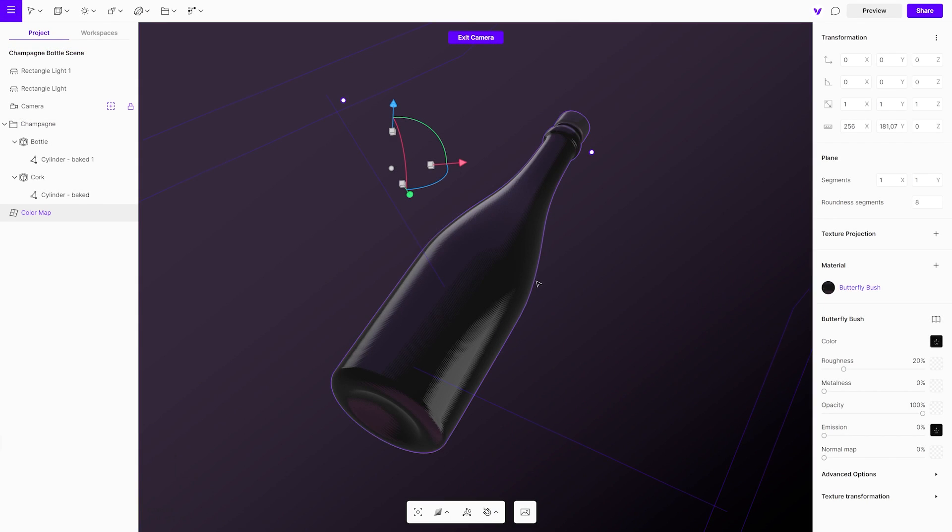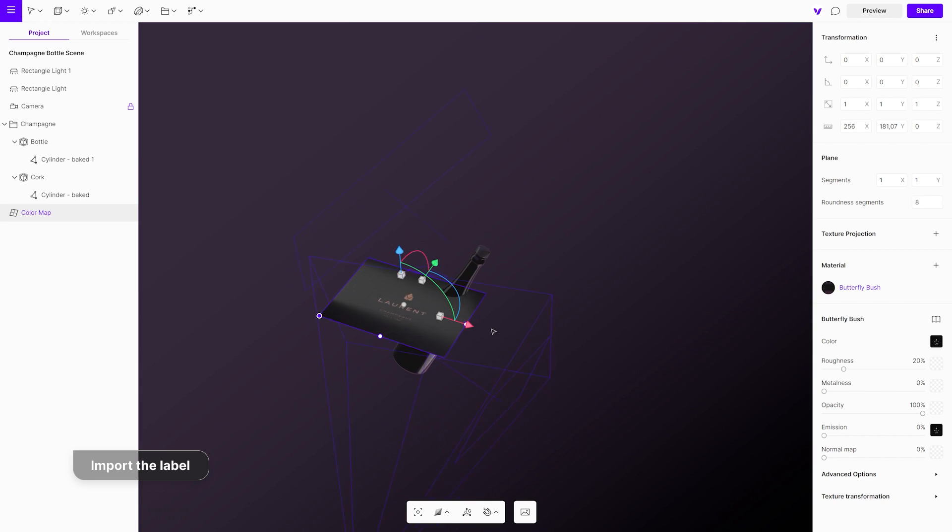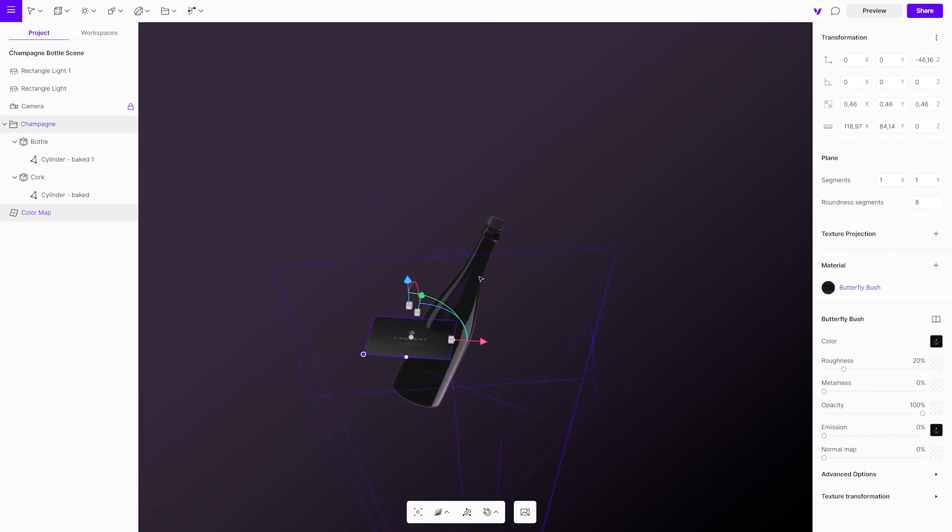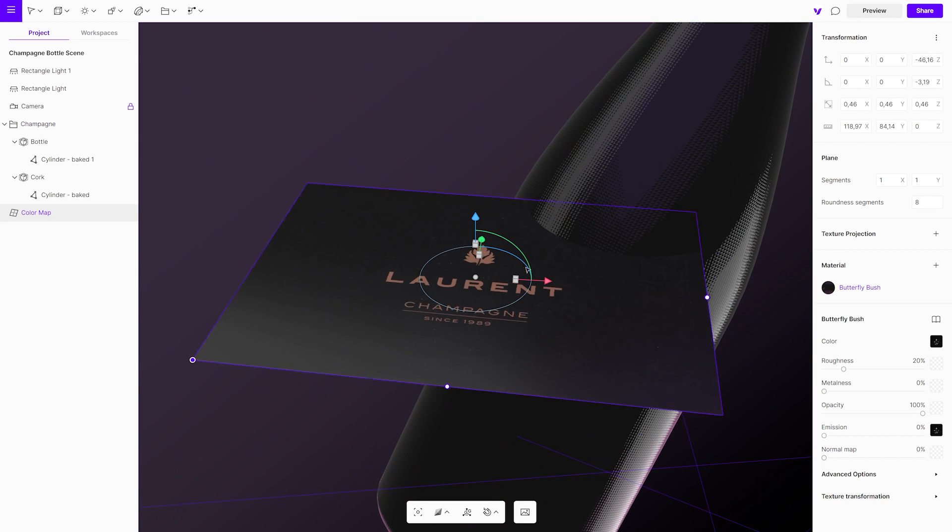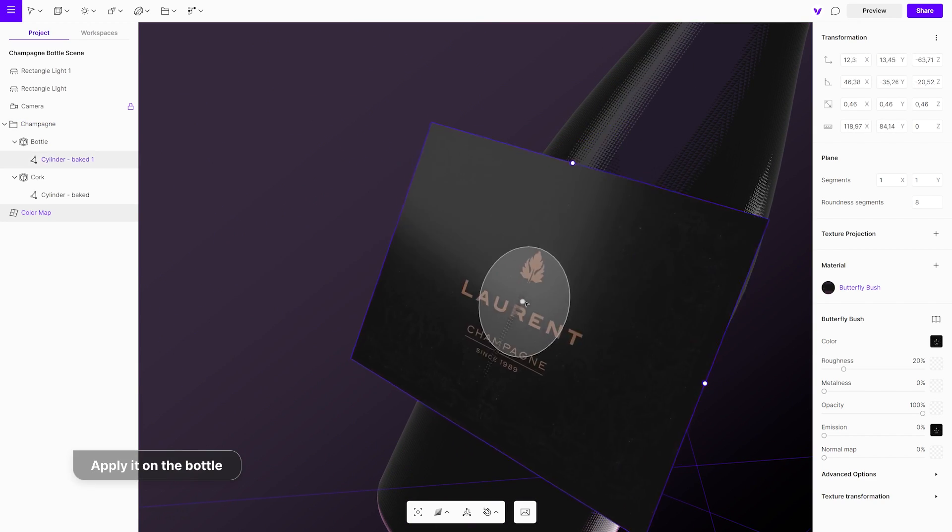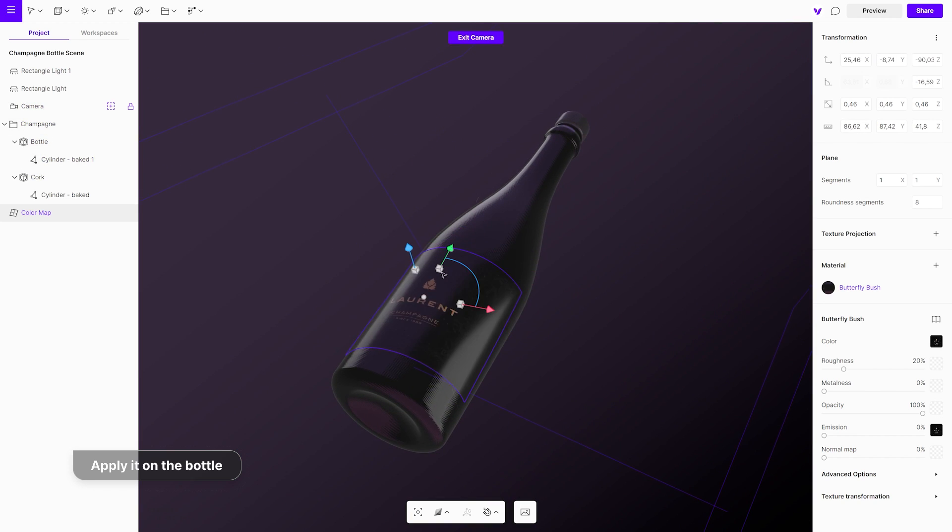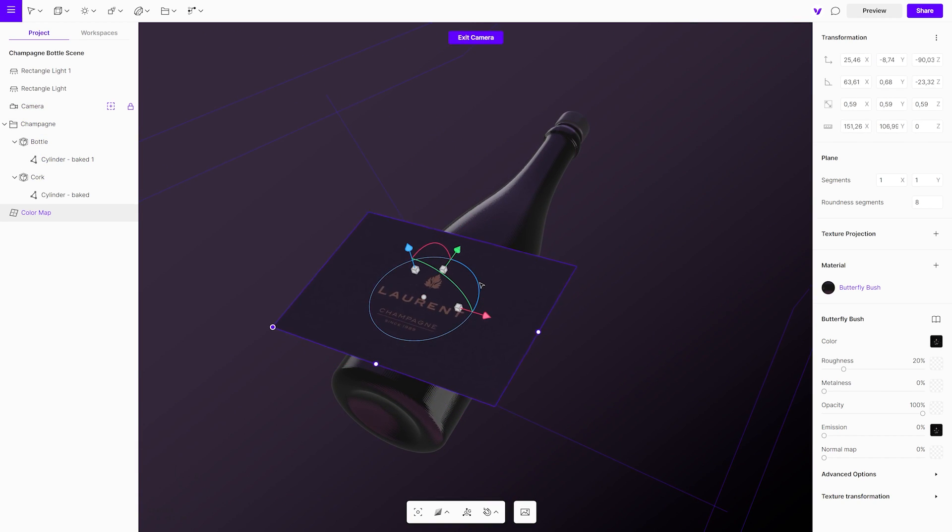Import the label by dragging and dropping it onto the canvas. Move it with the gizmo, pivot on the object and it will automatically adjust to its shape. Scale it and rotate it until it is in a perfect position.